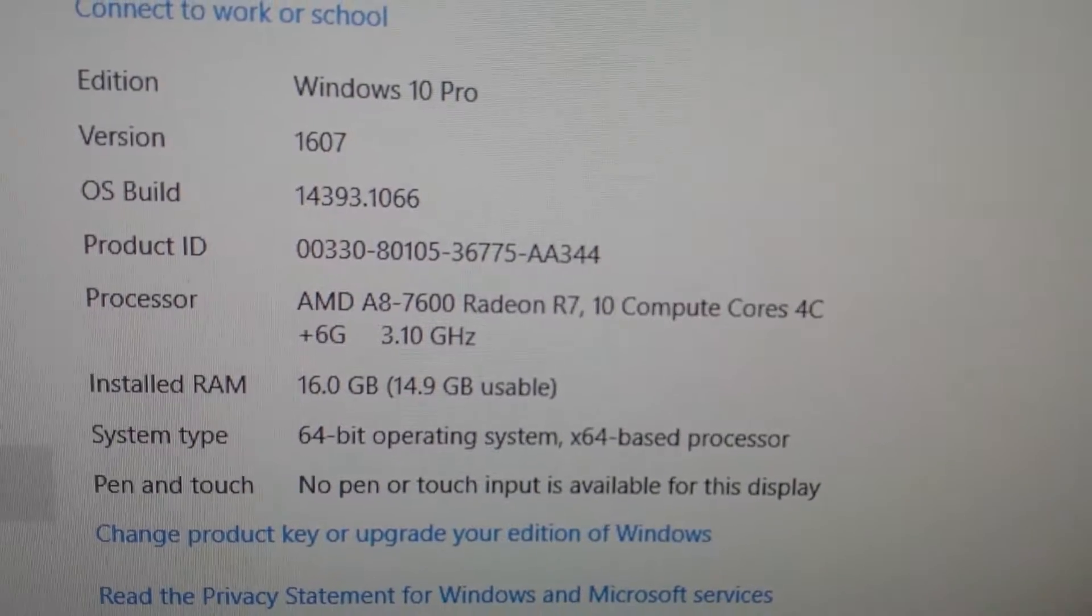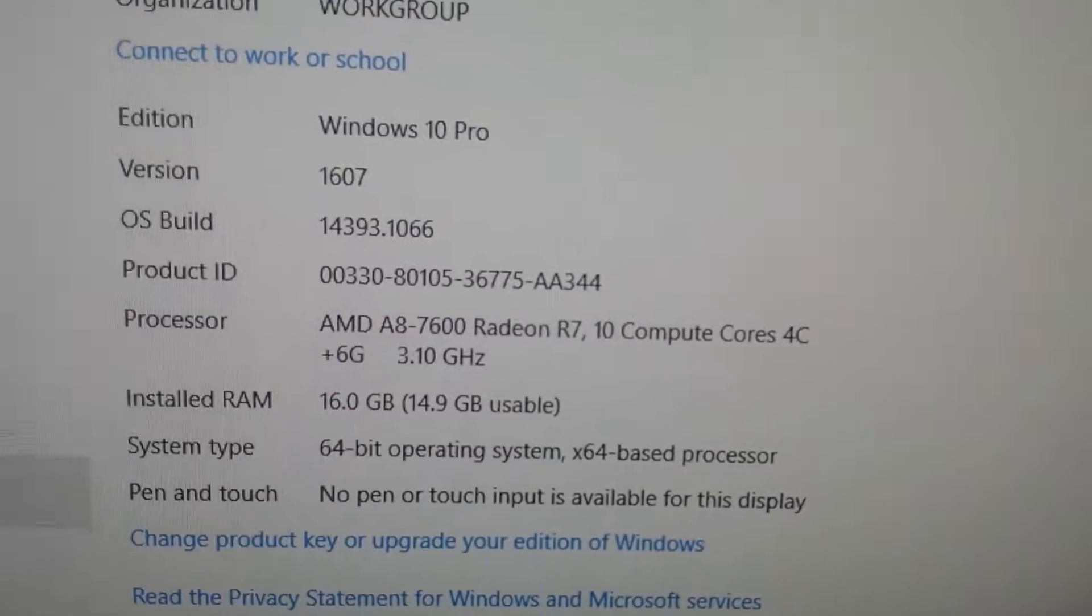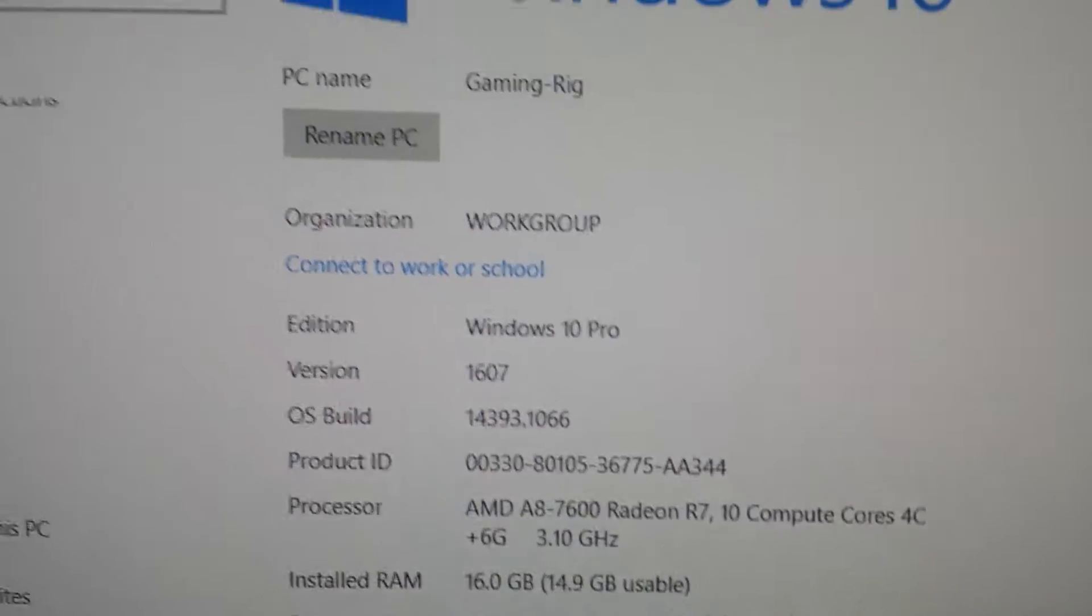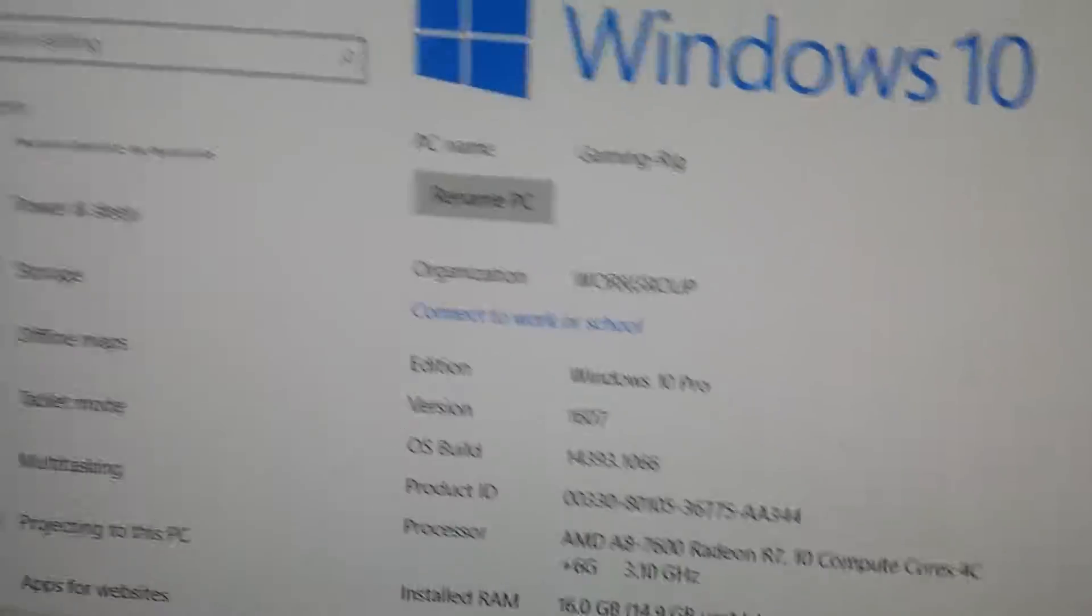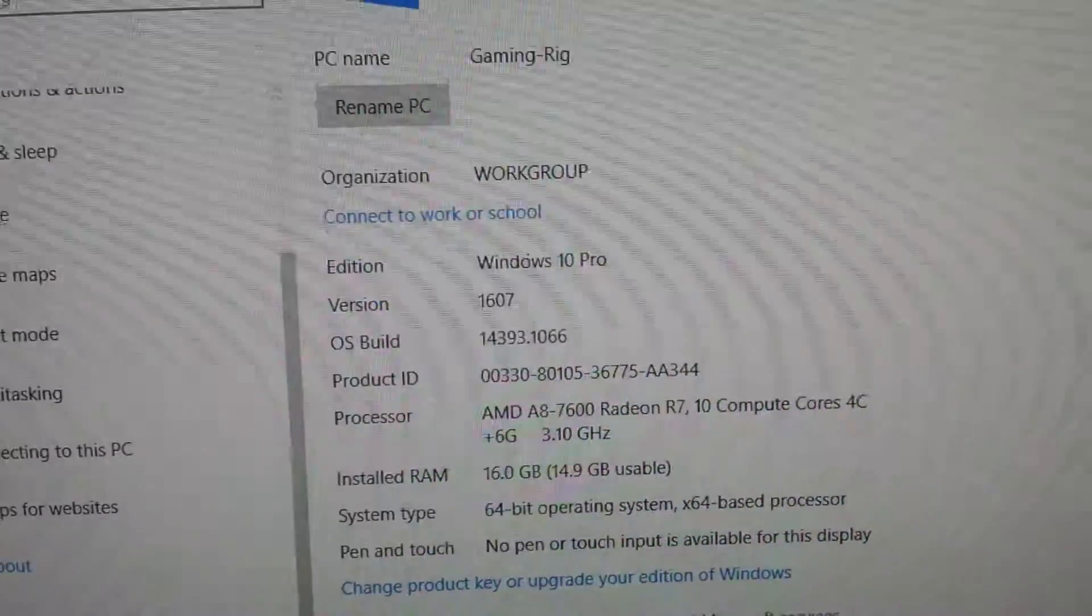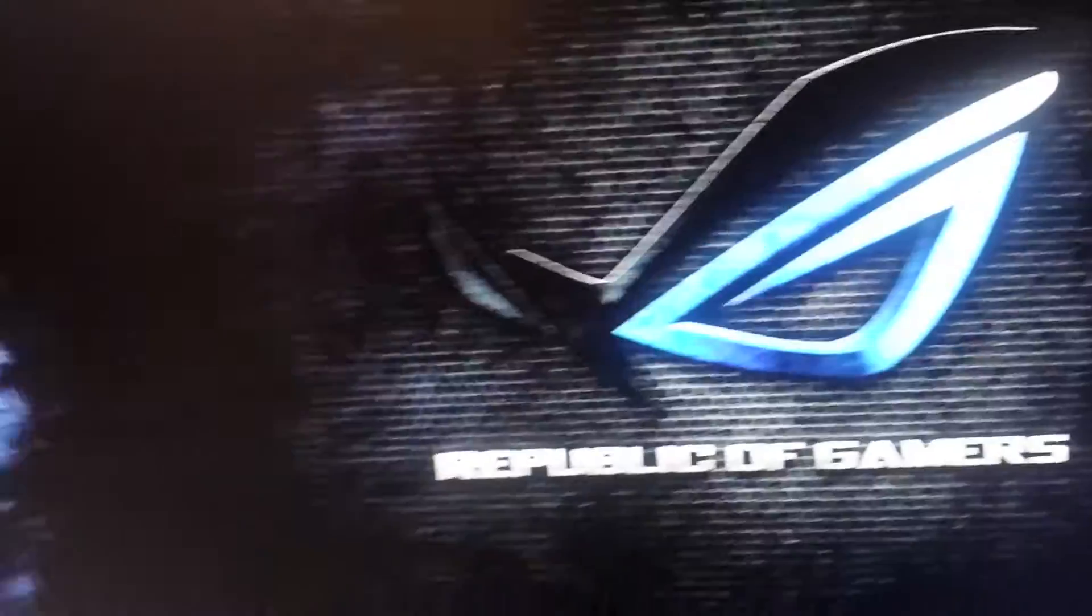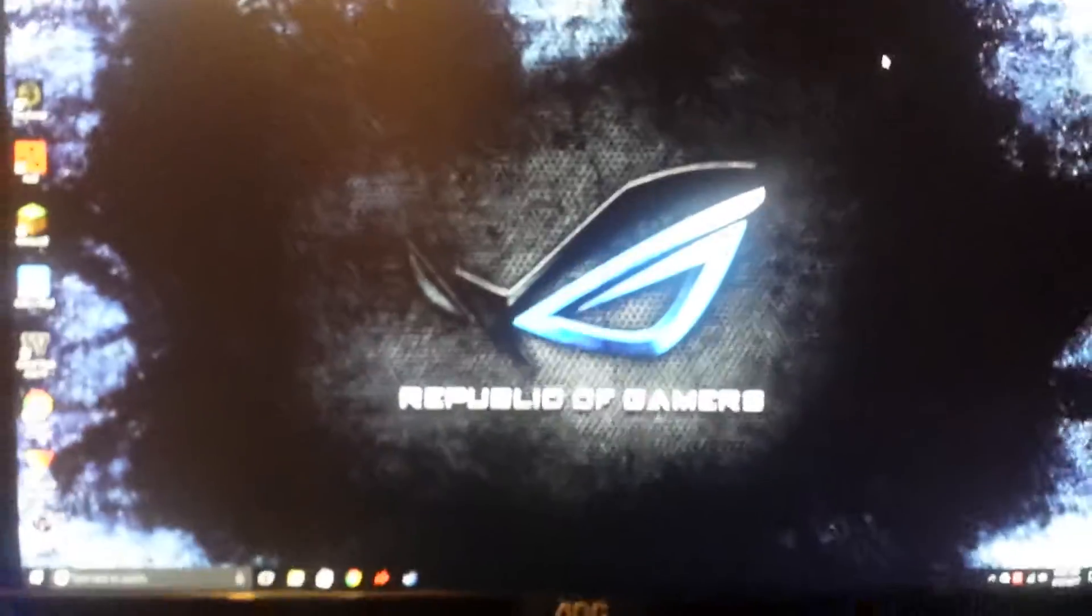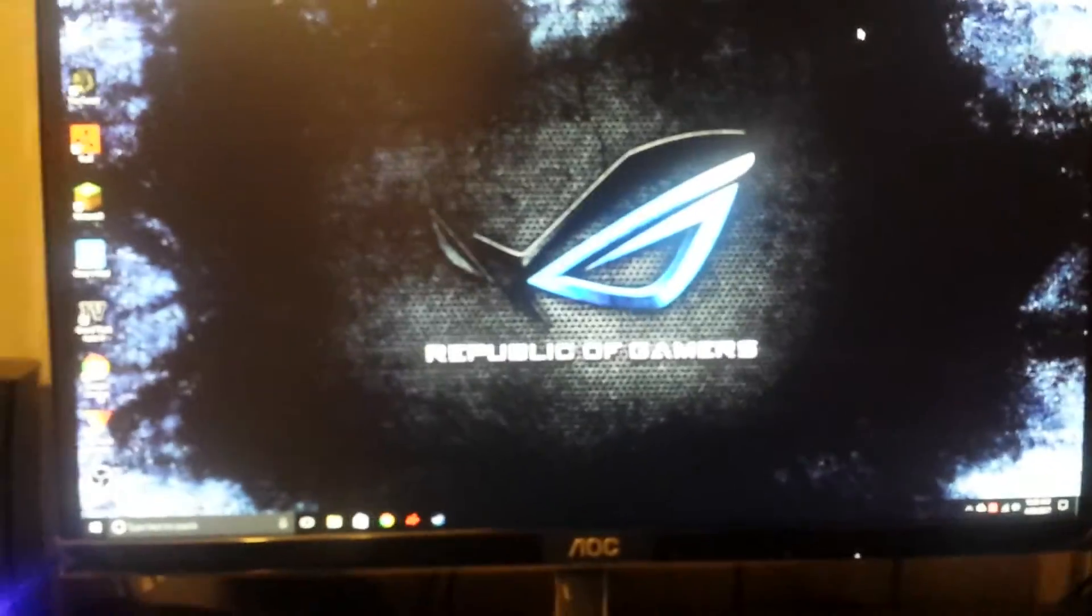A Radeon R7, which is surprisingly pretty dang good considering the fact that I played Rust at a pretty decently looking graphics setting. It looked amazing. It looked amazing to me. I liked it a lot.